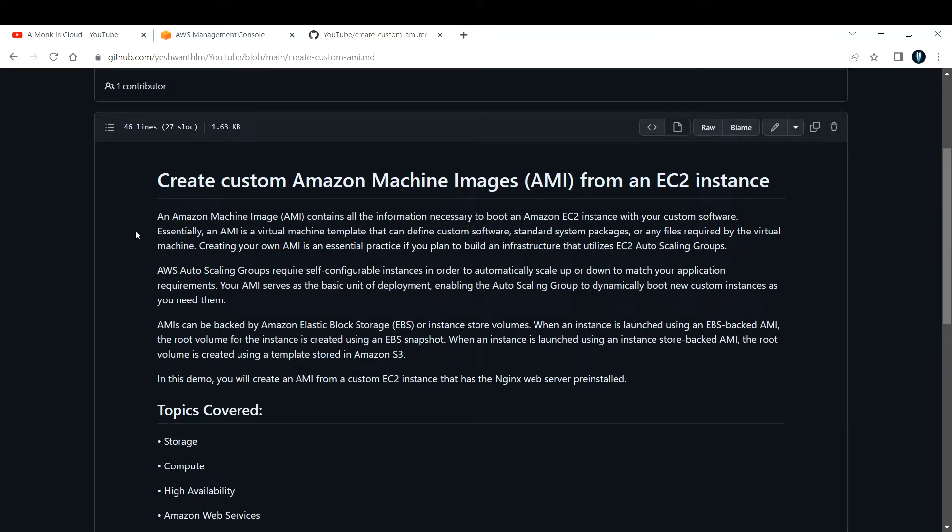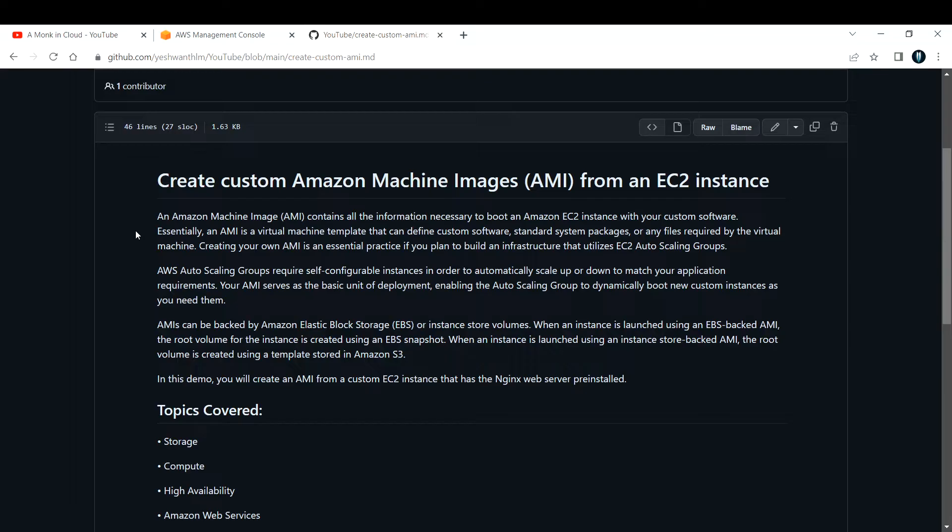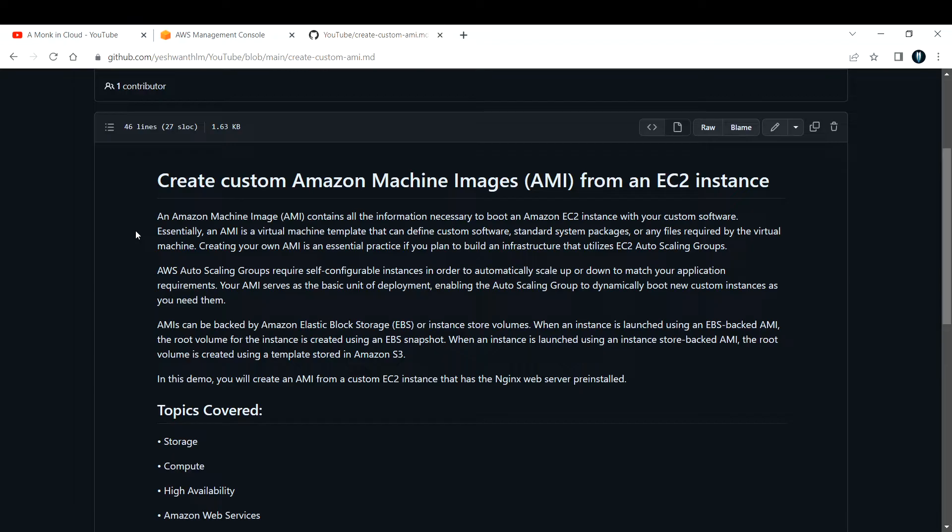Essentially, an AMI is a virtual machine template that can define custom software, standard system packages, or any files required by the virtual machine. Creating your own AMI is an essential practice if you plan to build an infrastructure that utilizes EC2 auto-scaling groups.